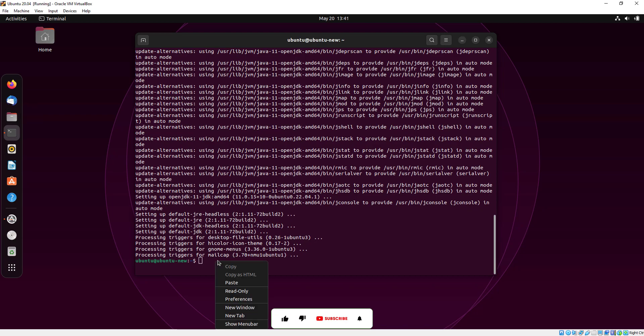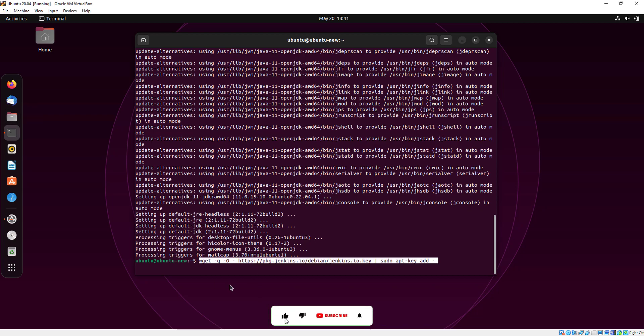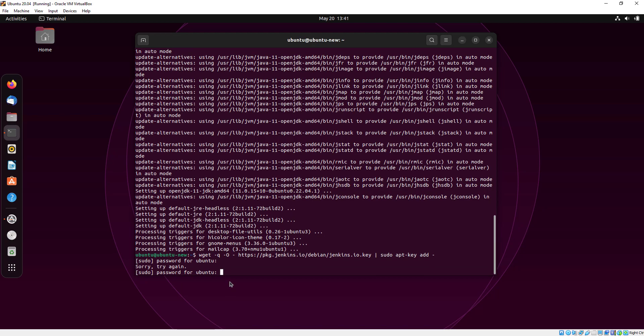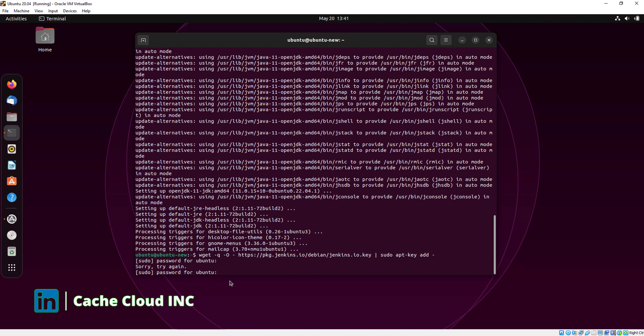As I already told you, all the commands I will give in the description, so don't worry about the commands which I am running. You will provide your Ubuntu password here.